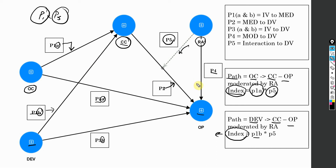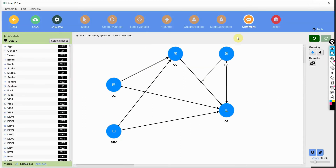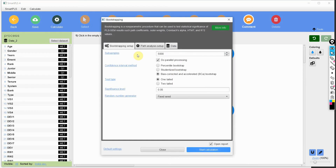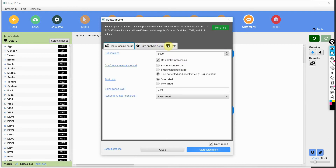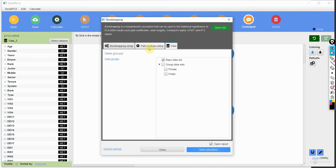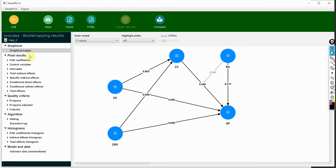Now let's see how to do this in SmartPLS. Here is my model and we are going to run bootstrapping with 5000 samples, one-tailed, keeping everything default. Let's start. Here are our results.